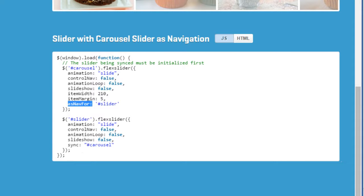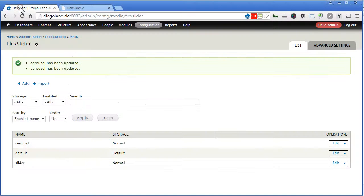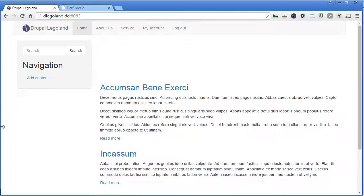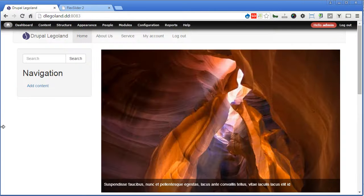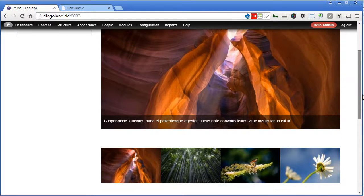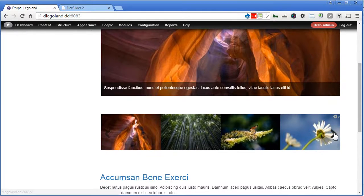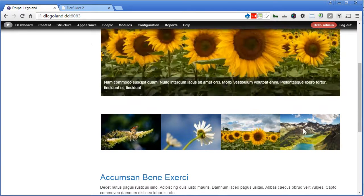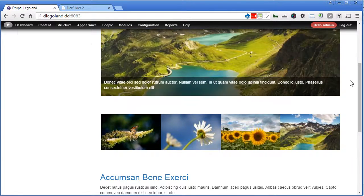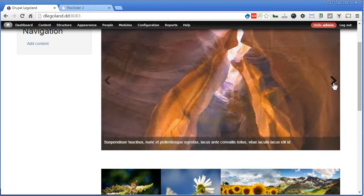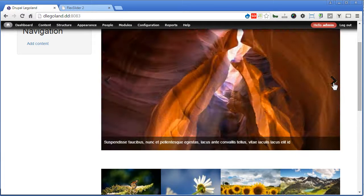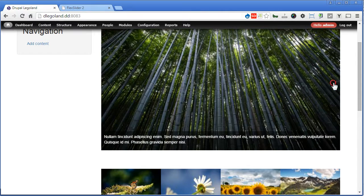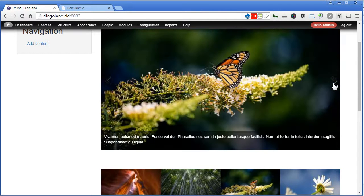So let's go back to our Drupal site. I think we have done everything — back to our front page, check it out, scroll down. That's great, alright, like this. And let's move — that's great.